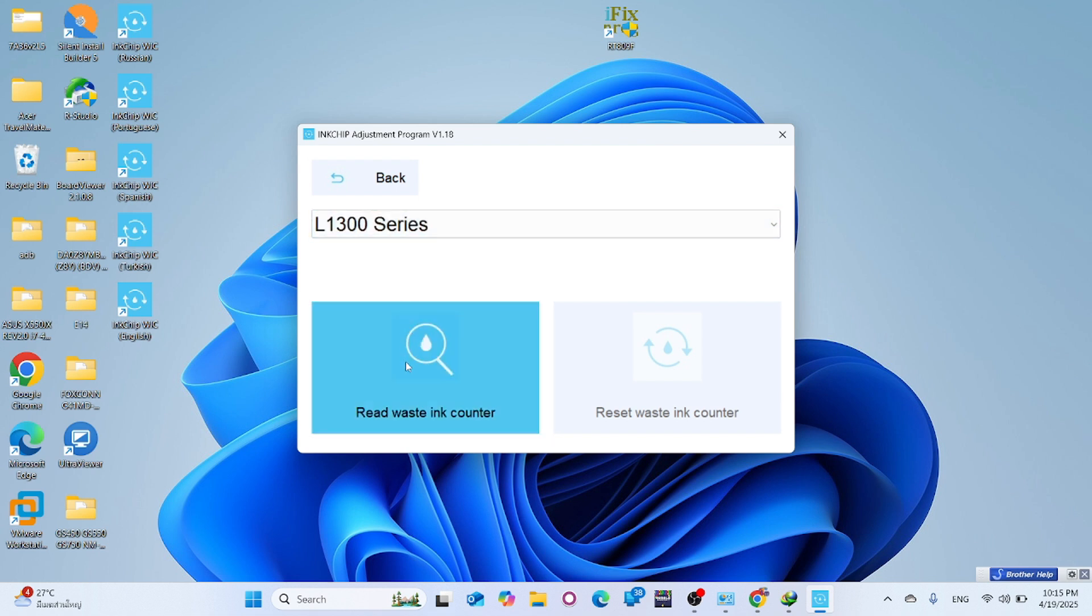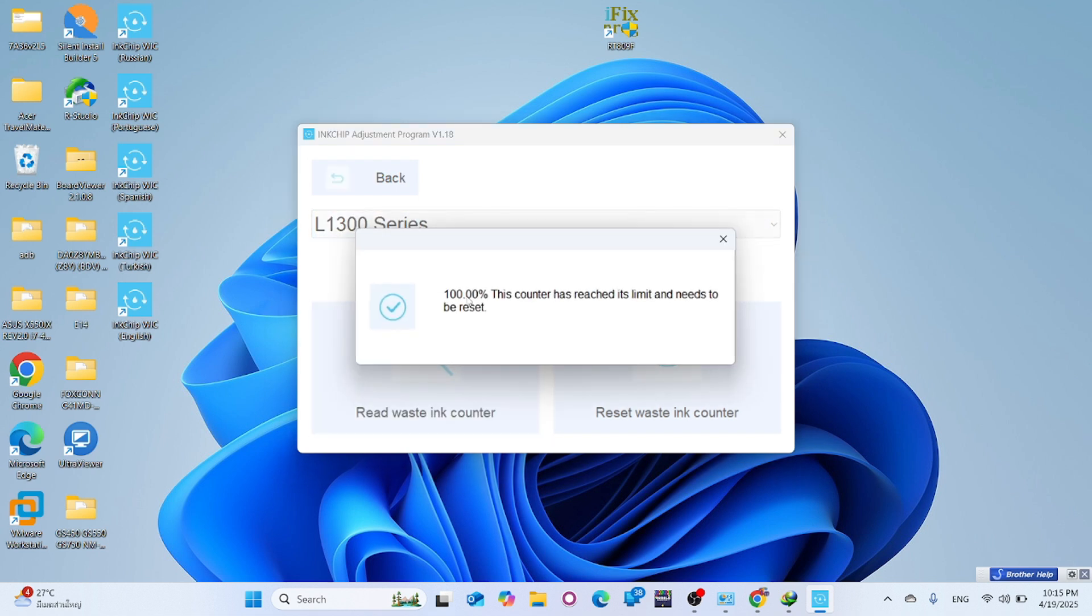Ensure that the ink counter is indeed full by clicking on Read Waste Ink Counter to verify the status.